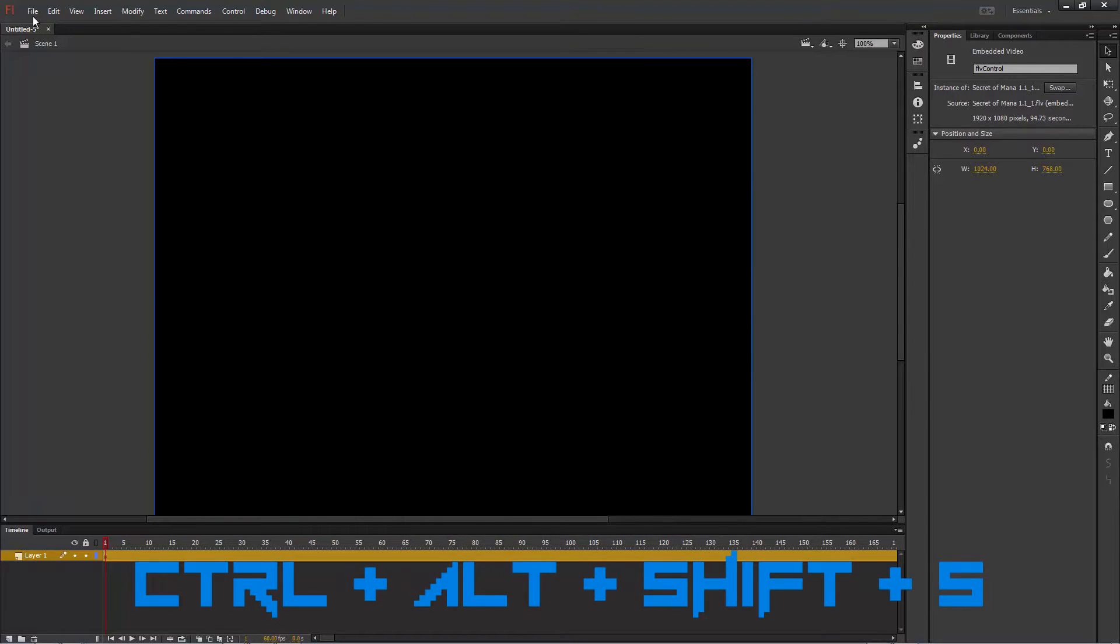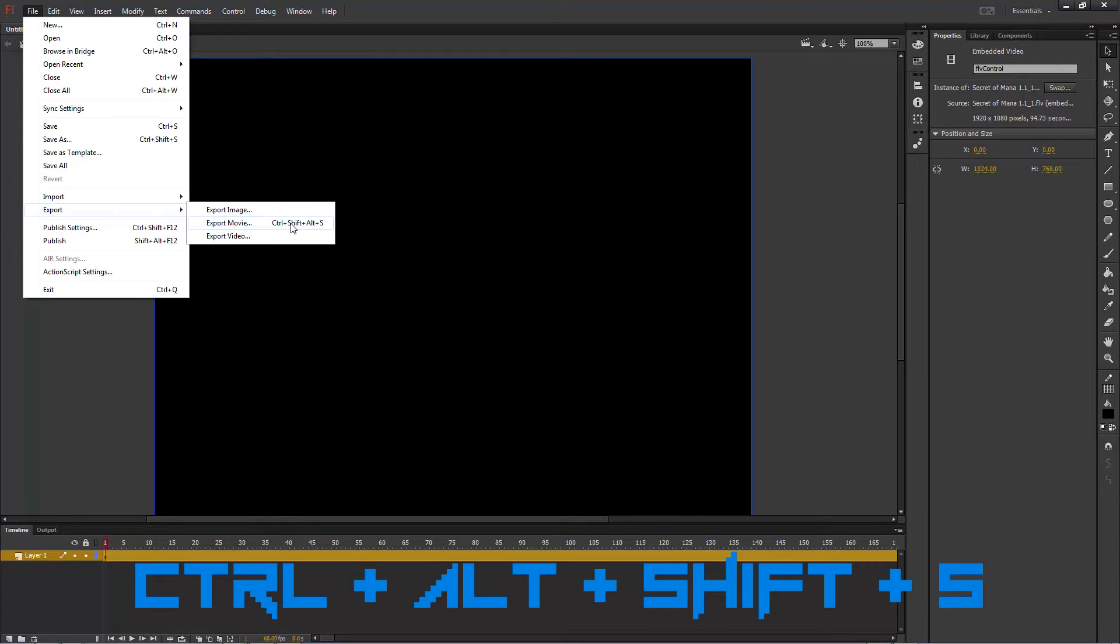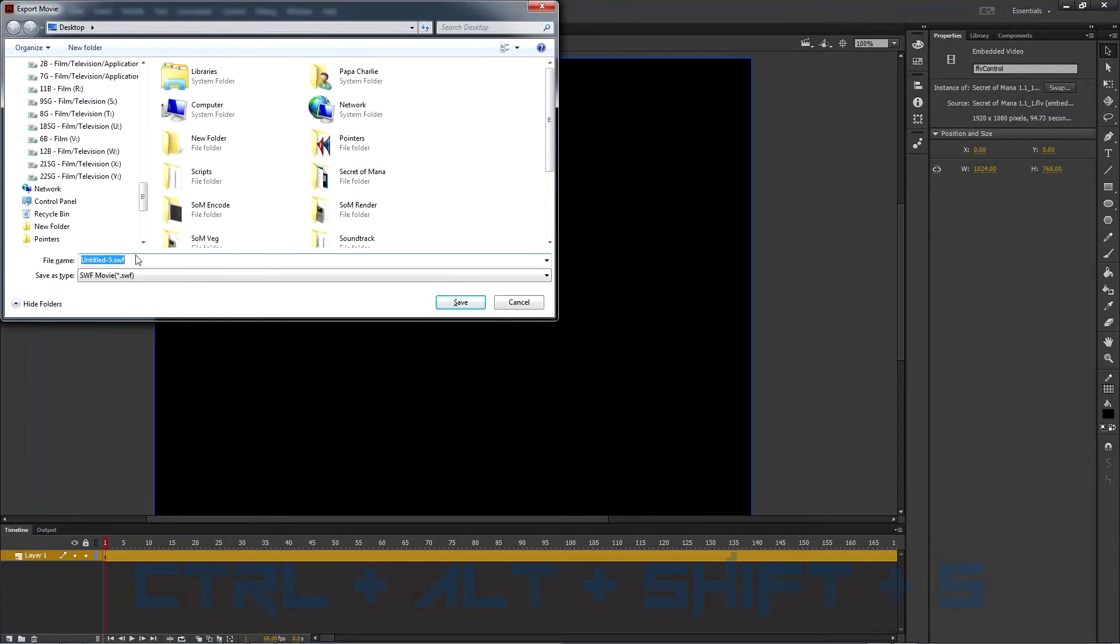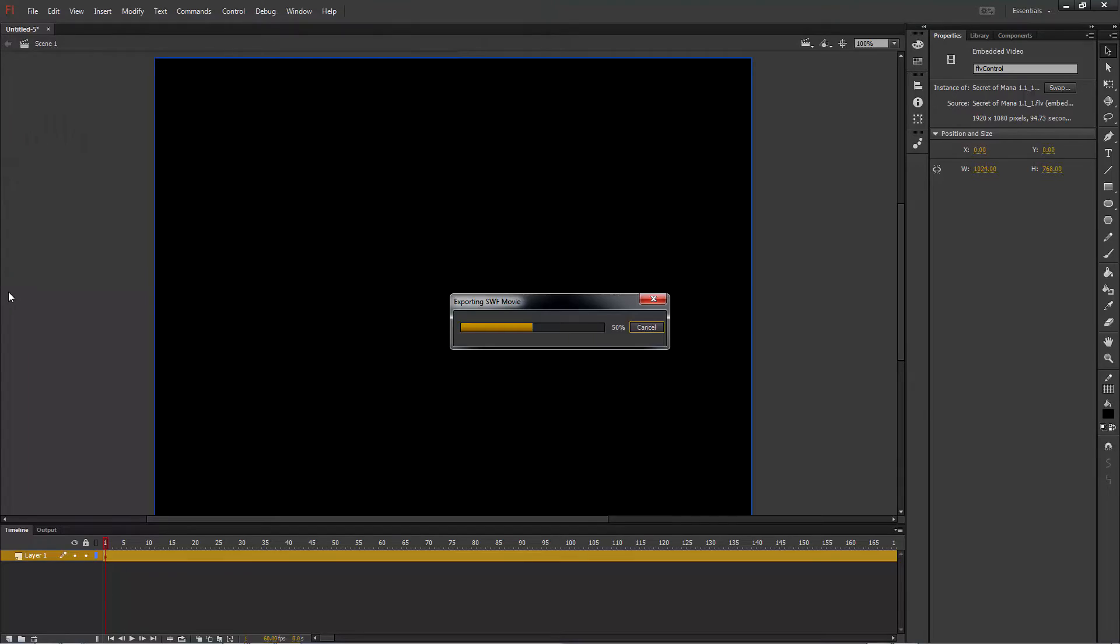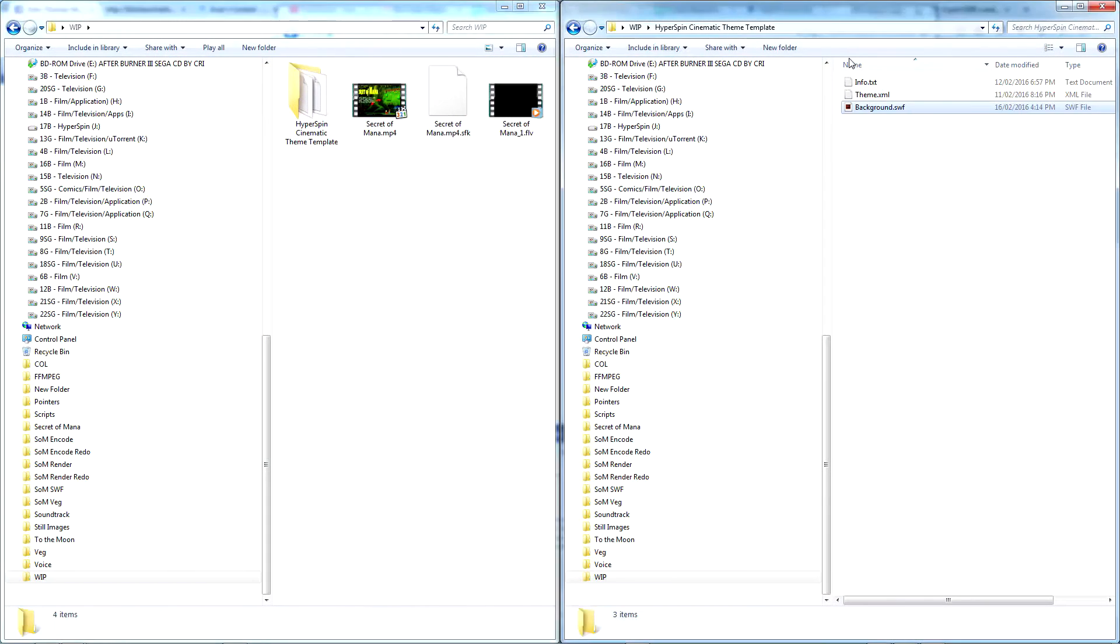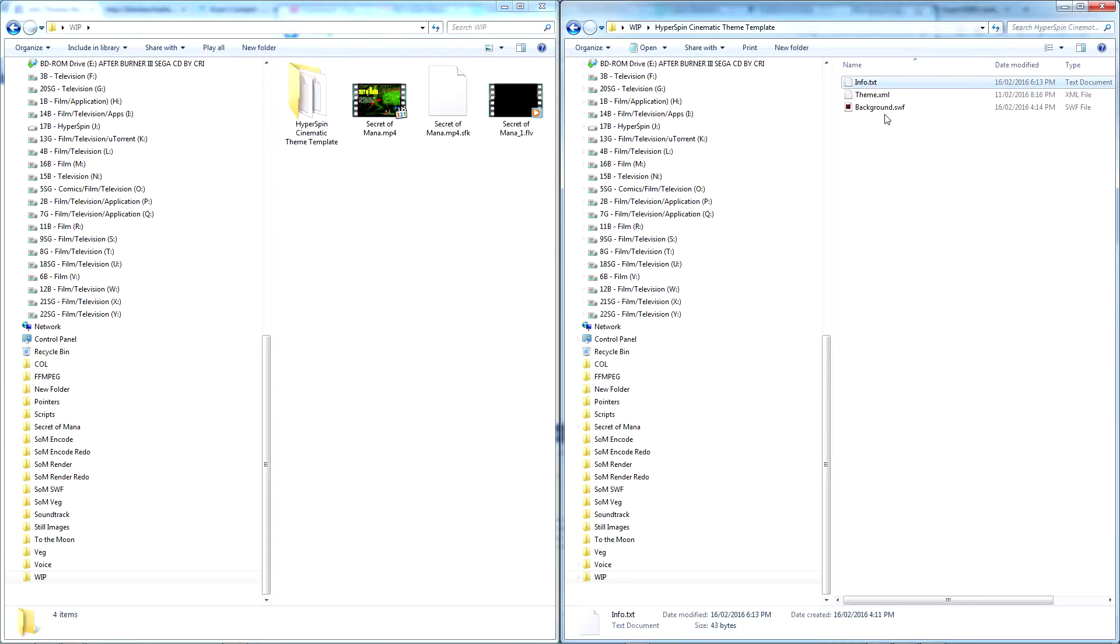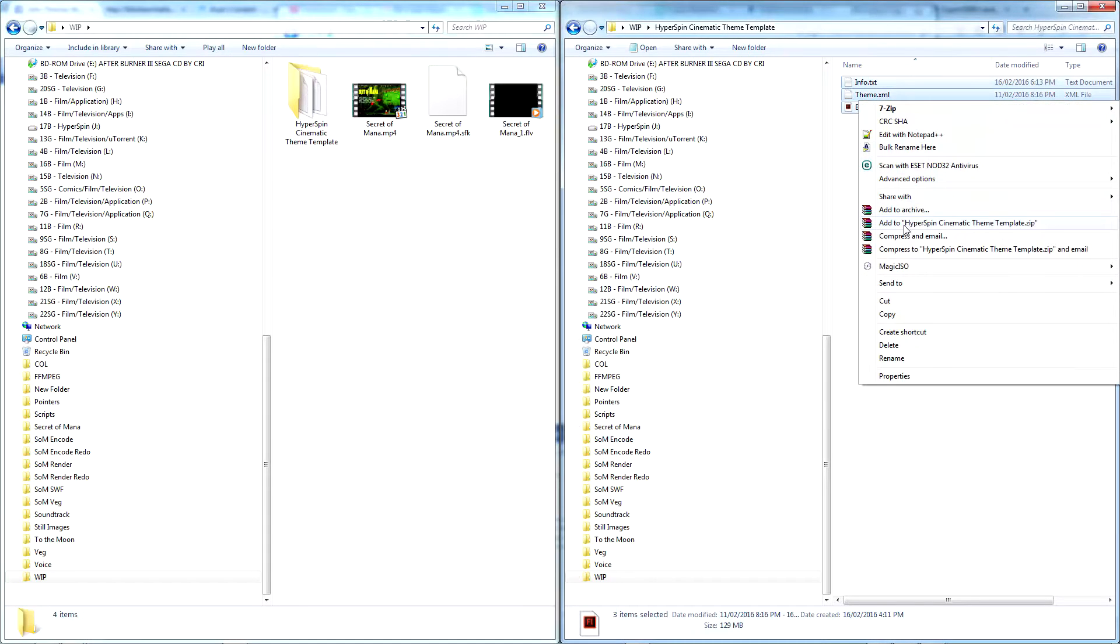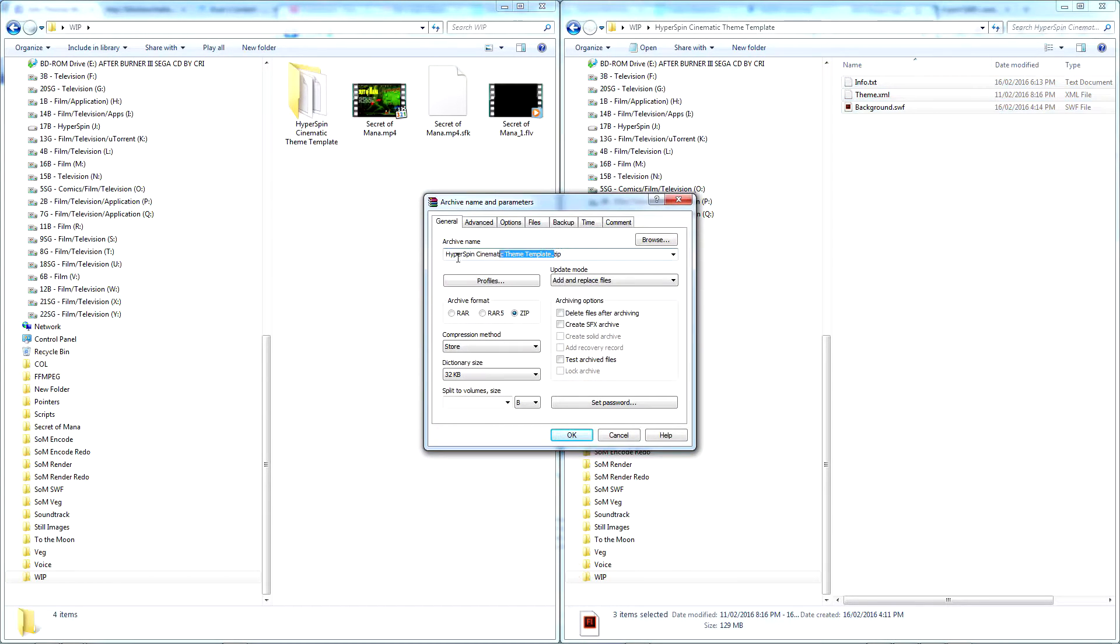All that's left to do is to export as background.swf. Copy your newly embedded theme into the template I provided in the description and update info.txt with the creator's name and date of creation and then create a zip file like you would for any other HyperSpin theme.